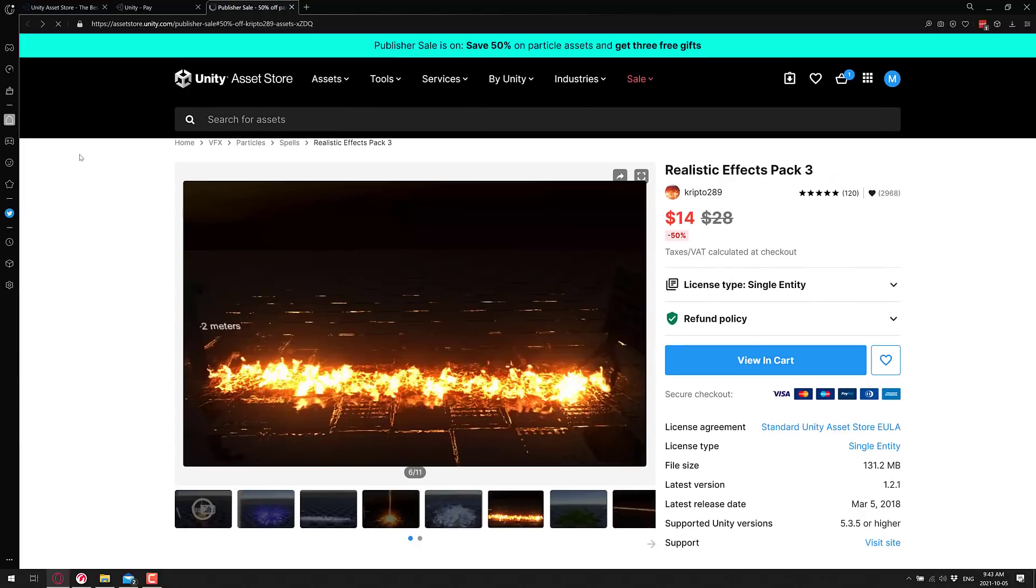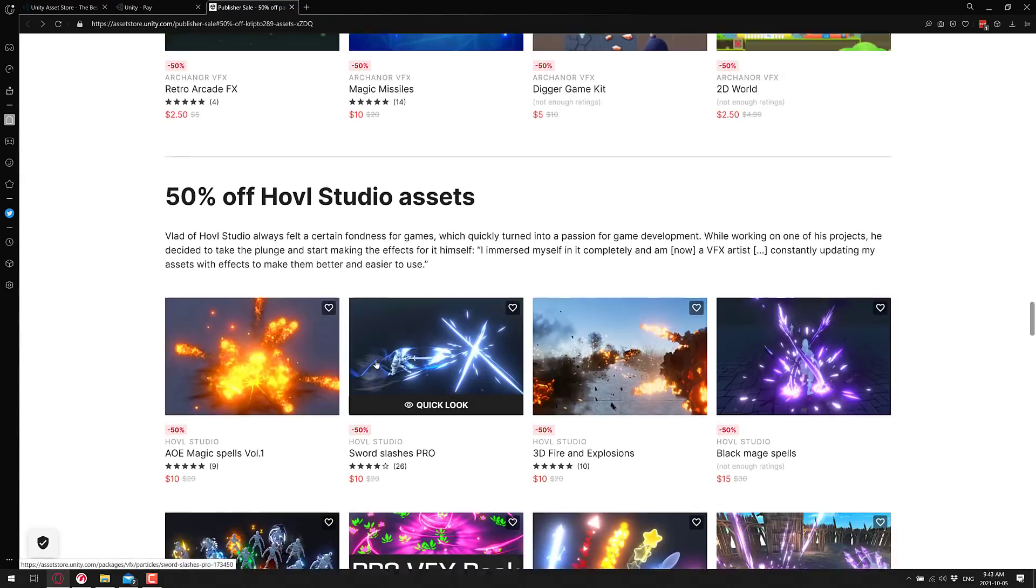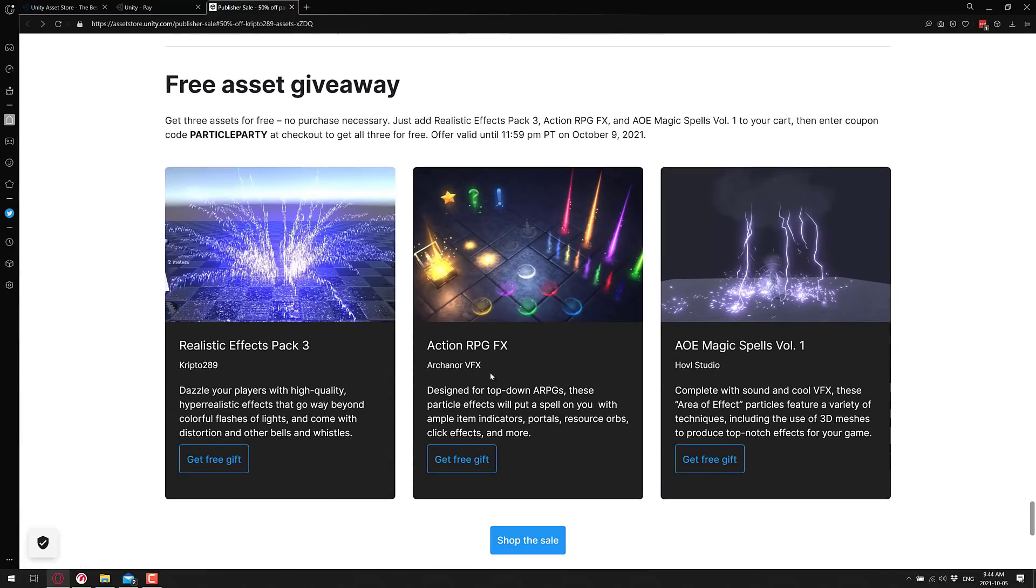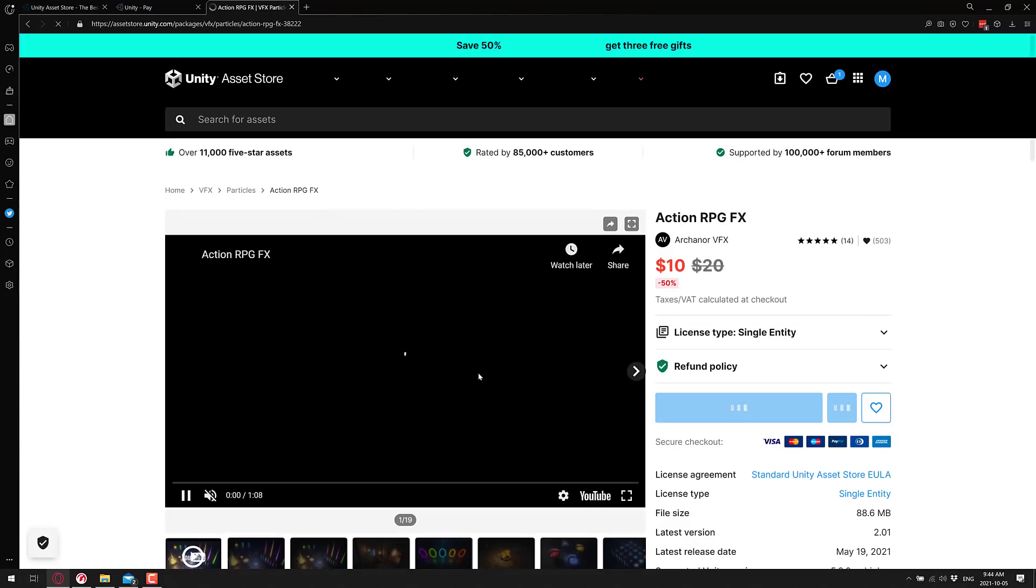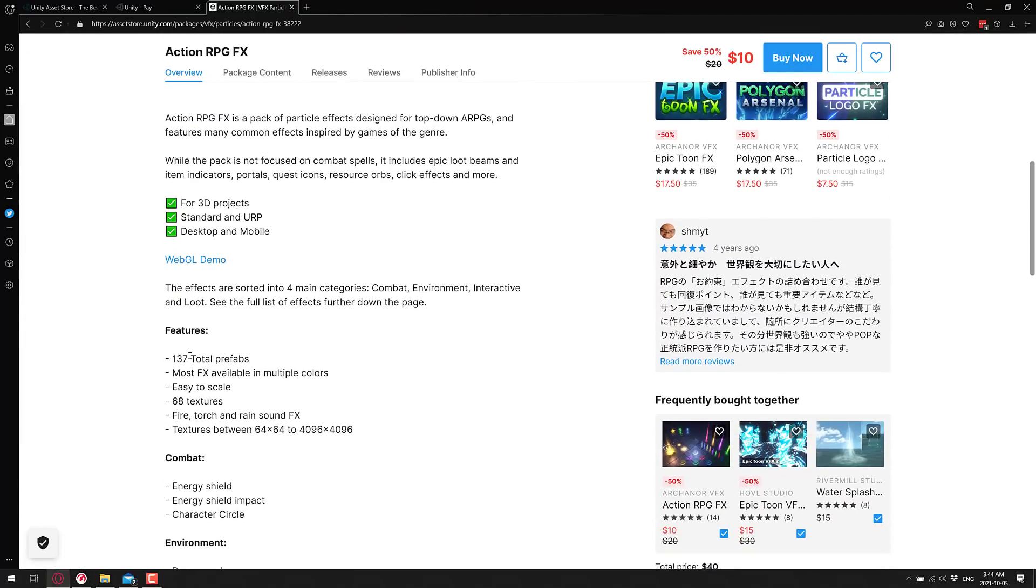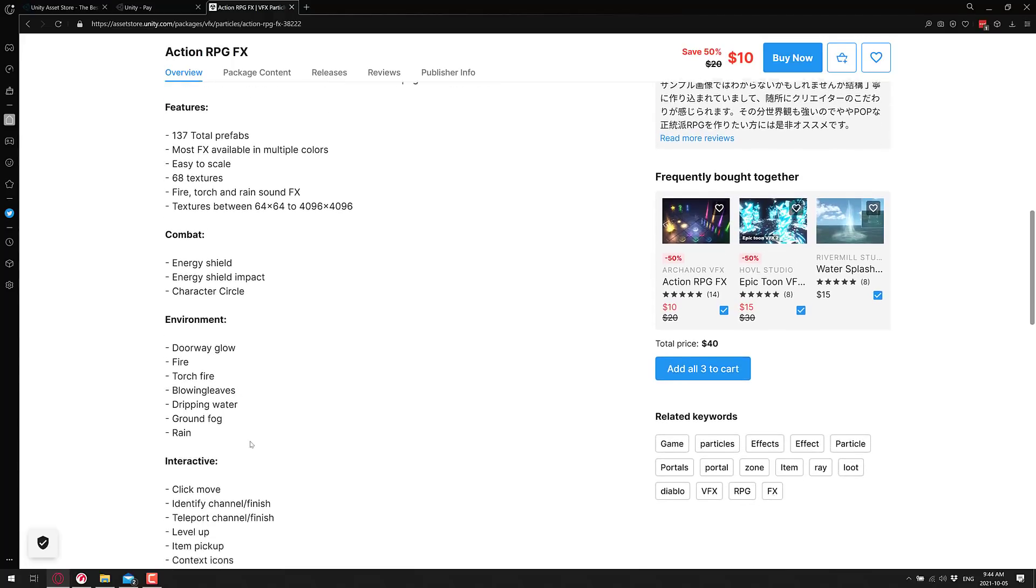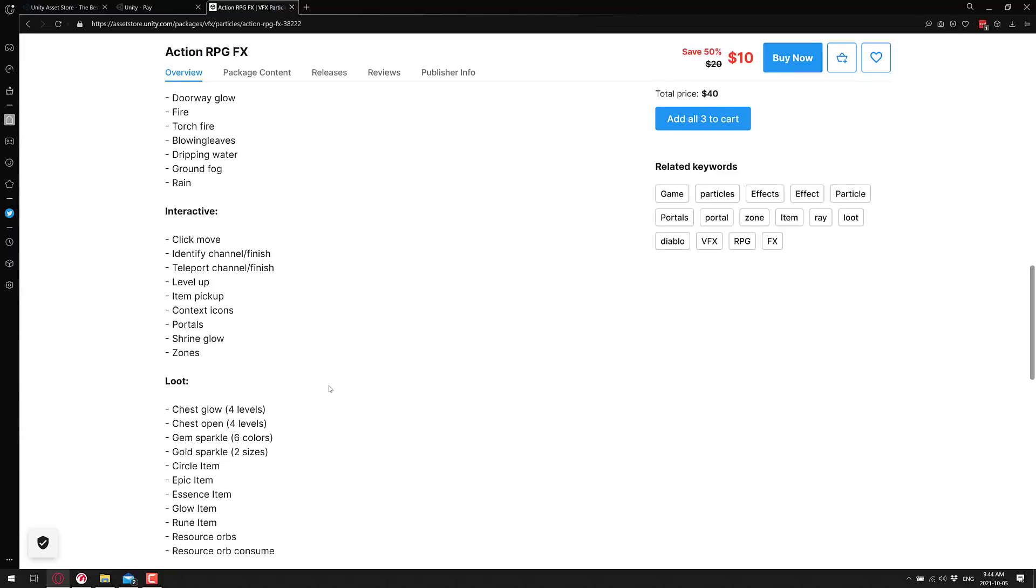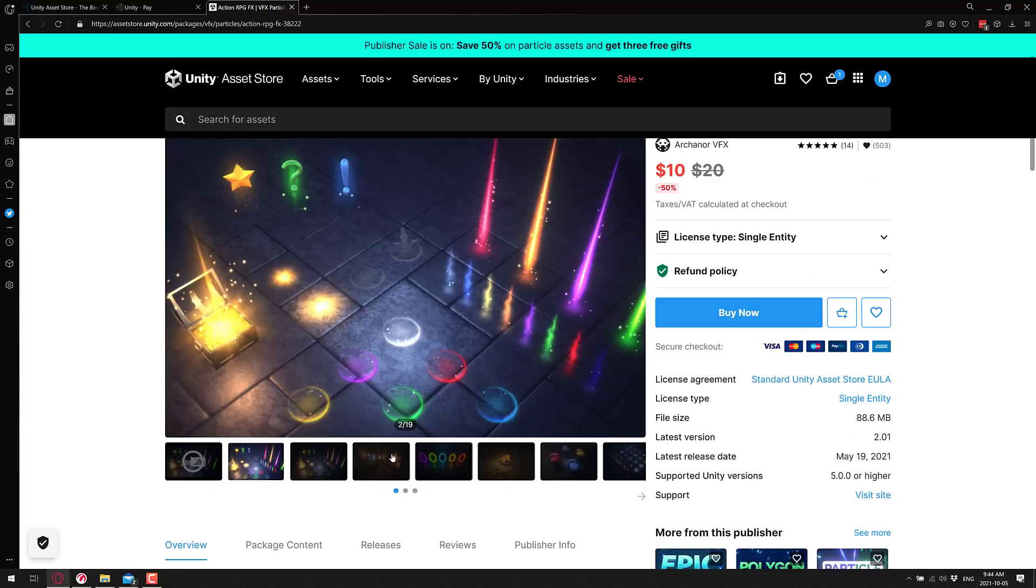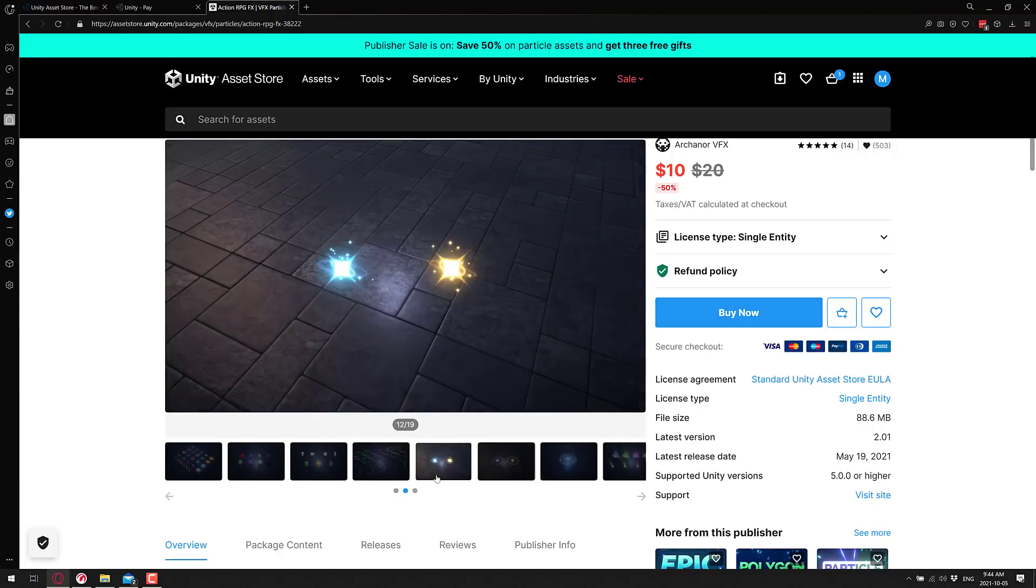We go on back to the next particle effect that is free today. The Action RPG - drill down into that one and you will find 137 total prefabs, most effects available in multiple colors, each scale, 38 textures - things like energy shields, character circles, doorway glow, fire torch, rains, pick up and so on. You can see examples of some of these in action right here. So if you're doing that top-down art style, it could be a good collection for you.